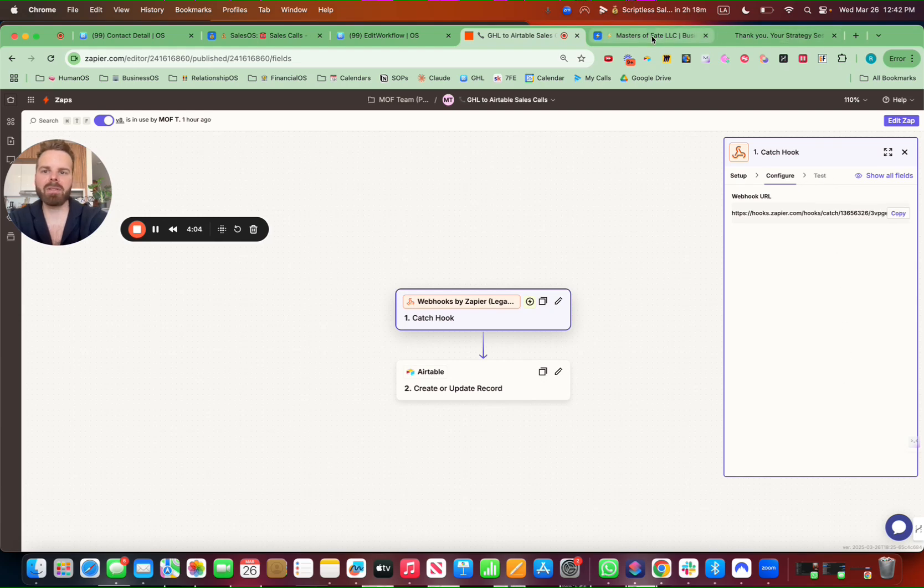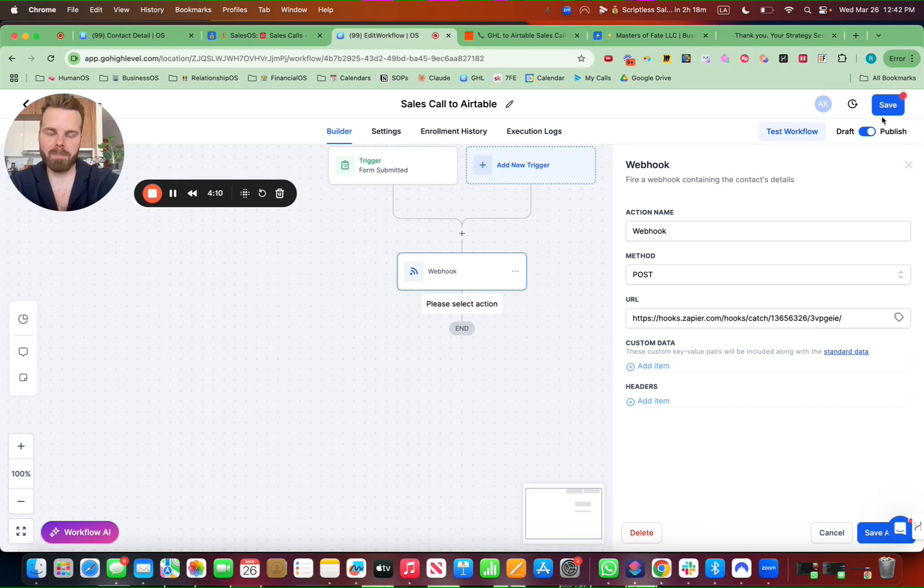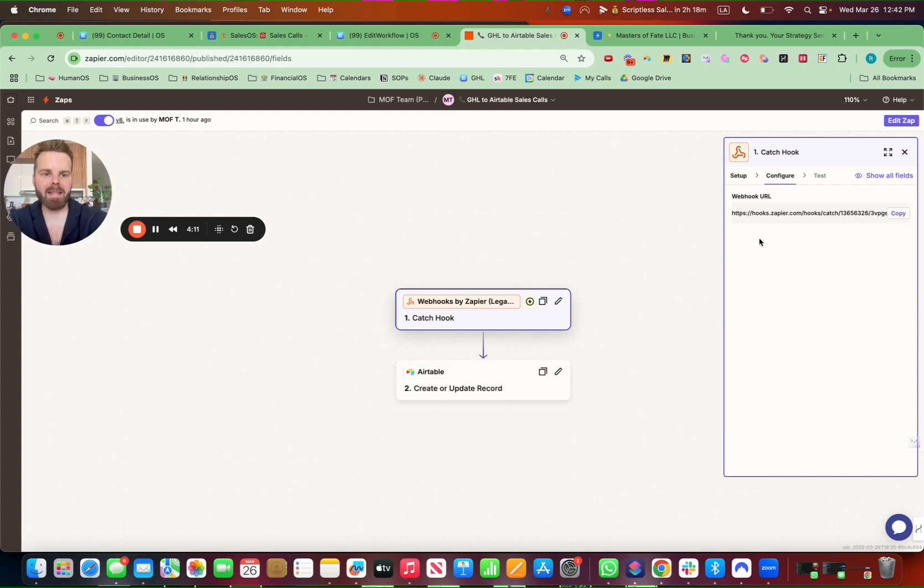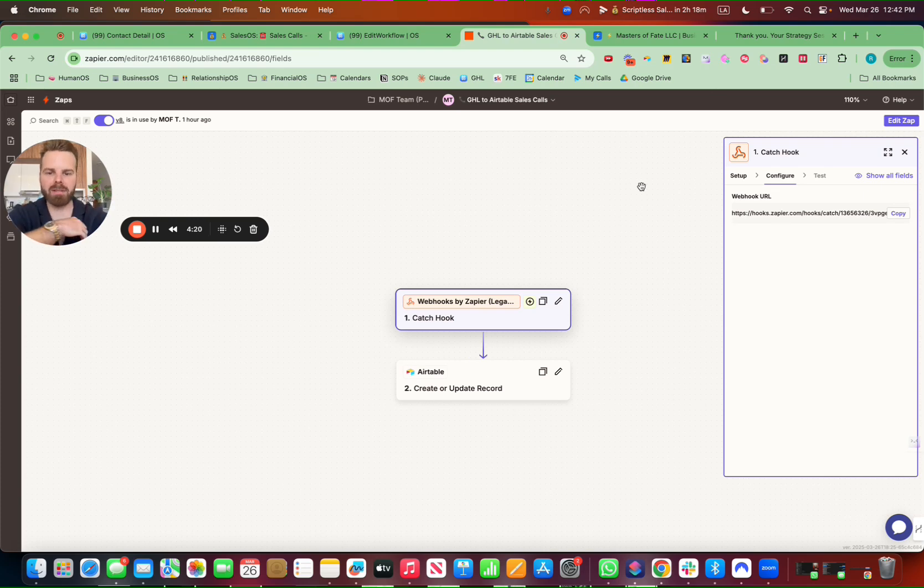So after you put it into Go High Level here, you hit save, you hit publish up here, and then you can test that on Zapier. So what that will do is that's connecting Go High Level with now Airtable.